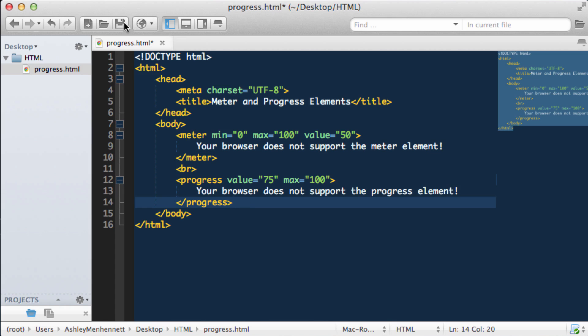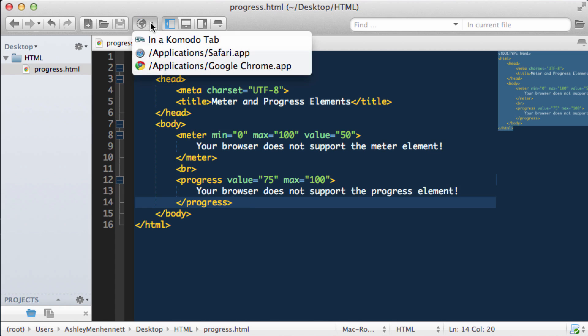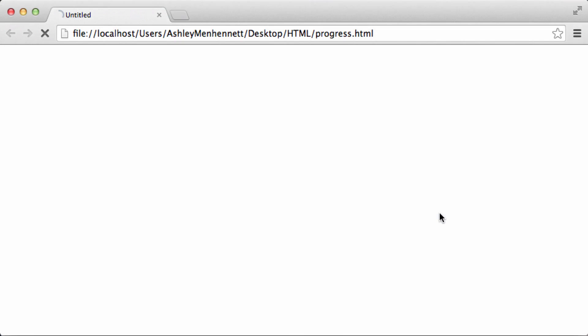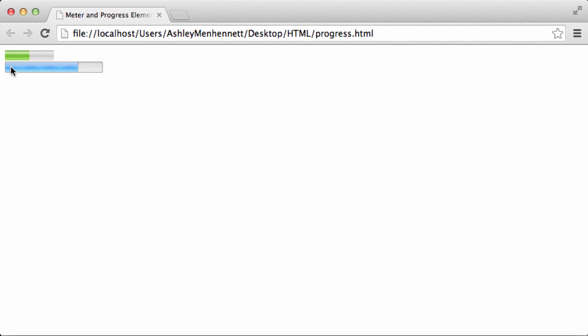Let's save this and check out these new elements in the browser. We have our meter element from before. Then we have this nice looking progress bar which is at 75%. It's important to note that the progress element will be displayed slightly differently depending on your platform including your operating system and your browser. But it's quite a nice way to represent some form of progress.